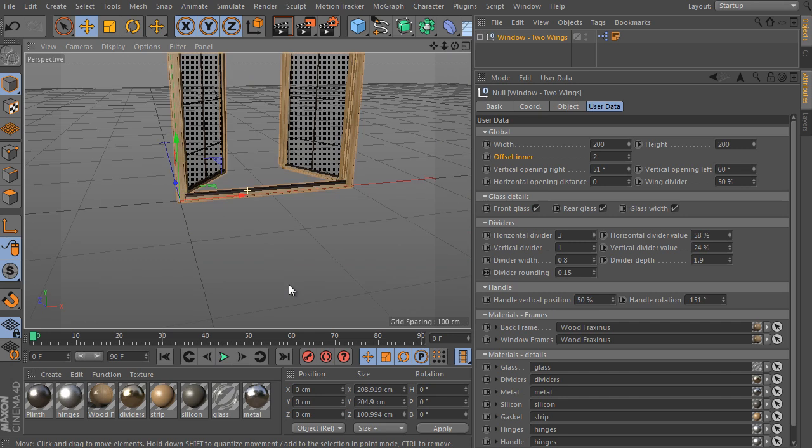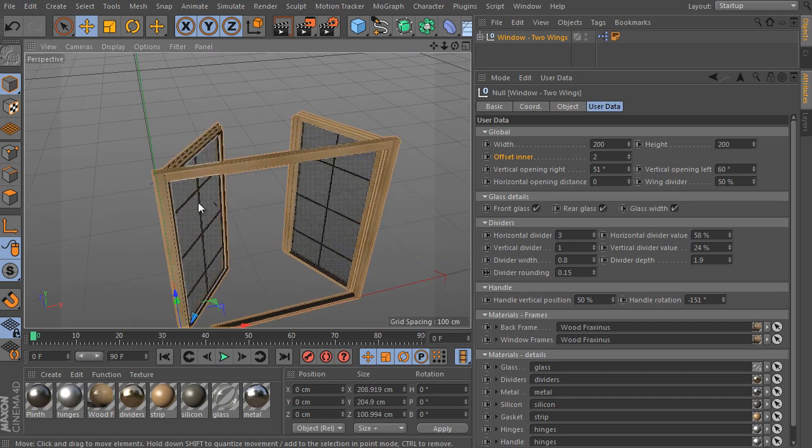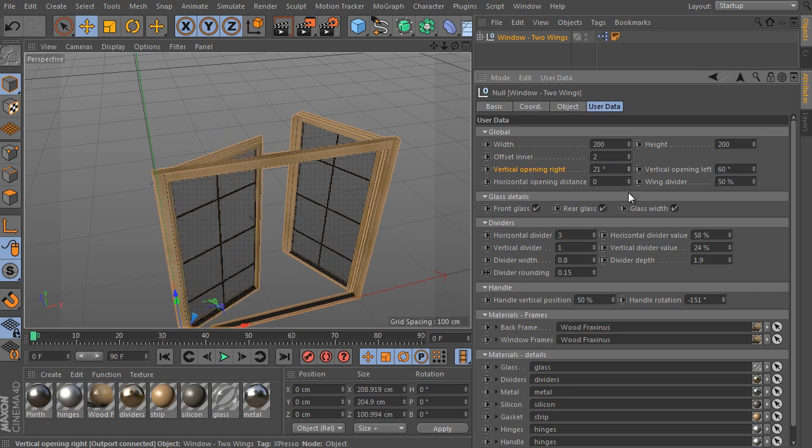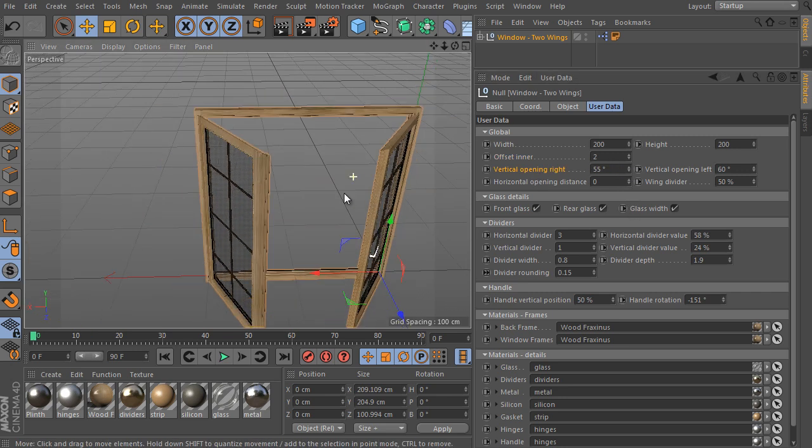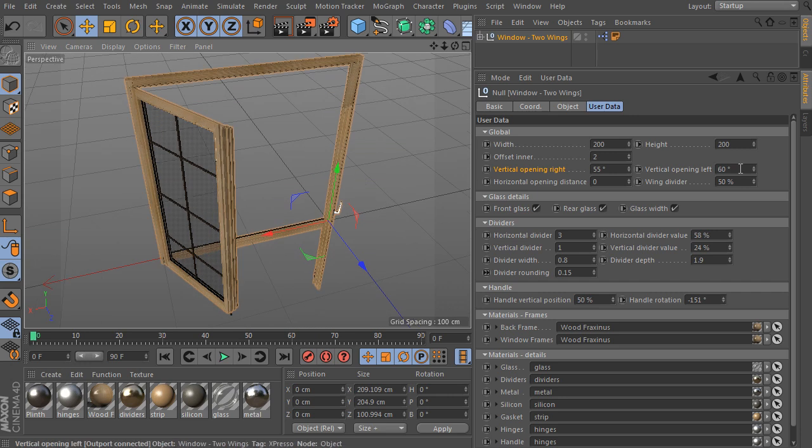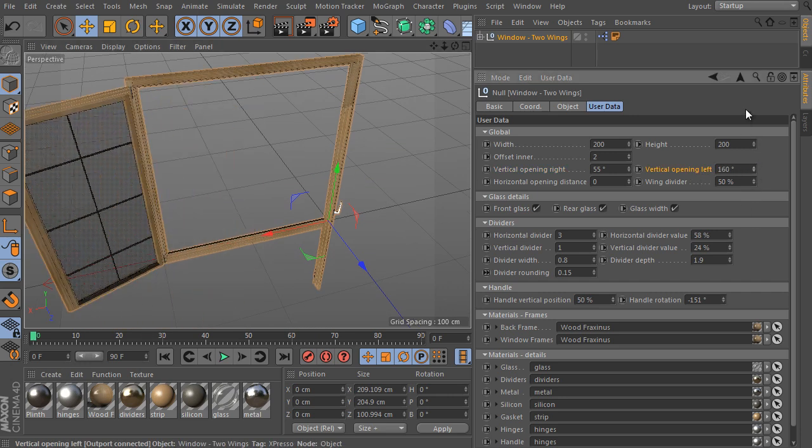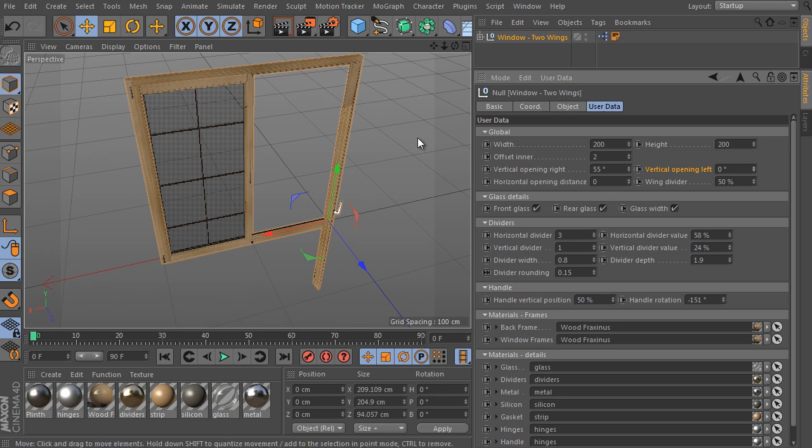Let's play with the window wings. We can open all wings independently. So use vertical opening right value. And test the left as well.